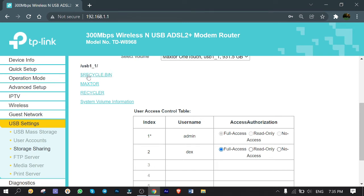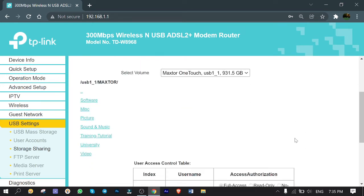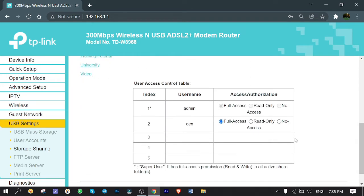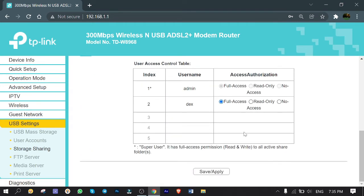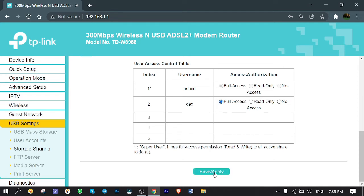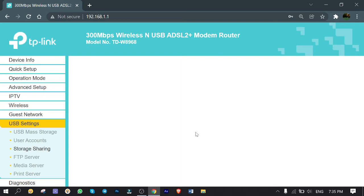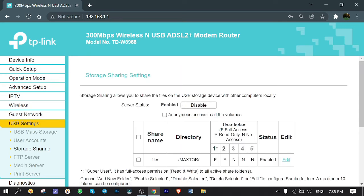For the User Access Control table, we already made the dex user, and you can give it permissions like full access, read-only, or no access. I just leave it as full access as it is, then I click on Save and Apply. Awesome. Now I'm all done with the router configuration. It's time to test it from my computer.